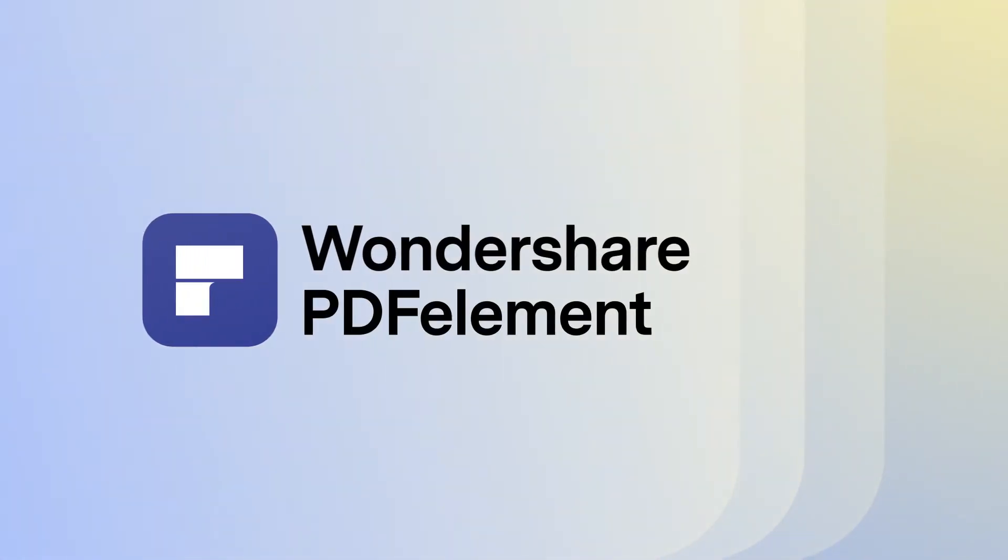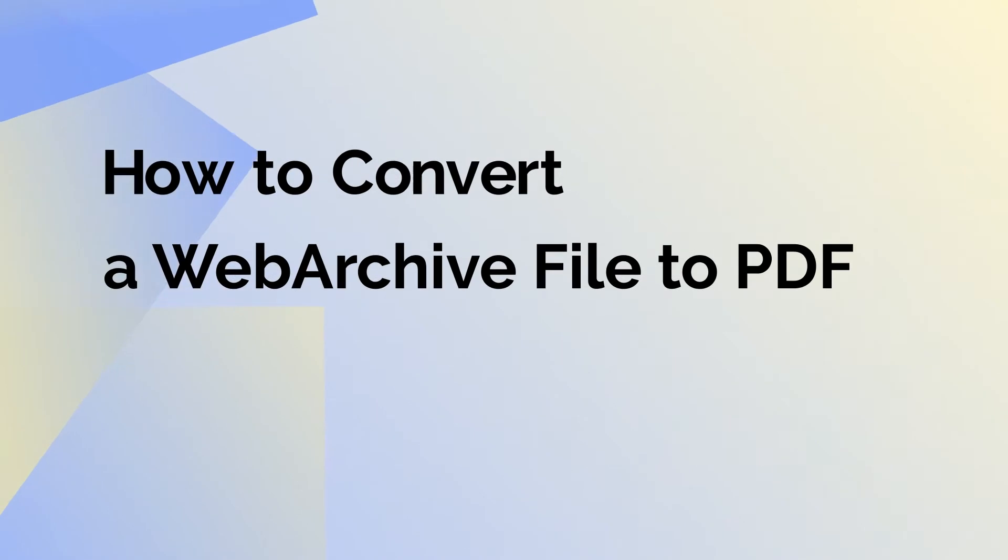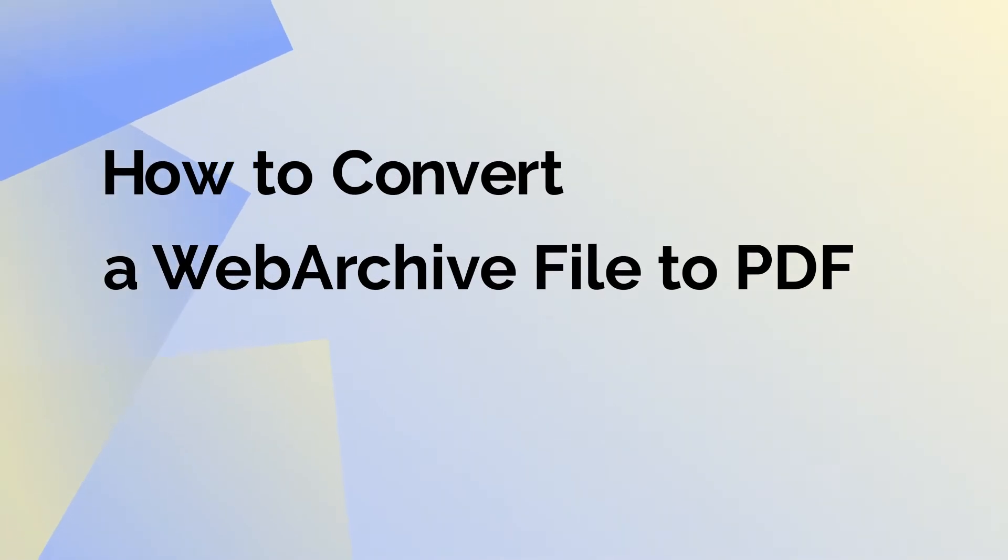Hey there and welcome! In today's video, we'll be learning how to convert a Web Archive file into a PDF document so it's easy to view on any device.